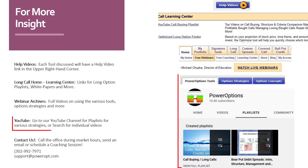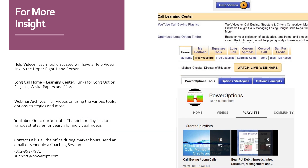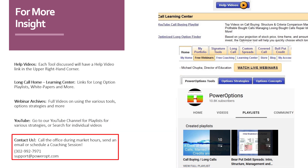You can also go to the Power Options YouTube channel and scroll through the various playlists for the strategy that interests you, or search for individual videos related to your topic. Or contact us at any time — call the office during market hours, send us an email, or schedule a coaching session. You can reach us at 302-992-7971 or send an email to support at poweropt.com.